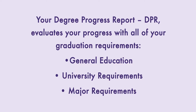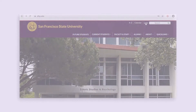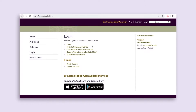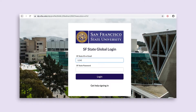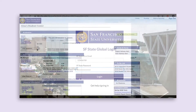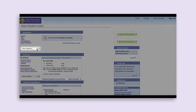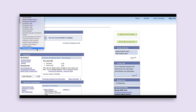We recommend you check your DPR regularly to make sure you're on track for graduation. To view your Degree Progress Report, log into your Student Center through your San Francisco State University gateway with your student ID number and password. Once you have reached the Student Center, it should look similar to this. Using the Other Academic drop-down menu under the Academic section on the left side, select Degree Progress Report.